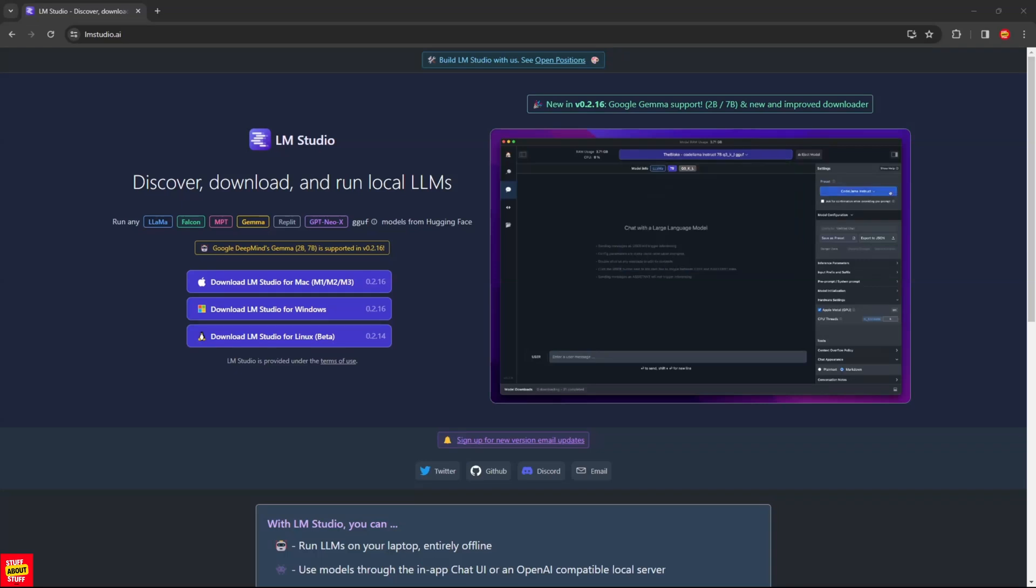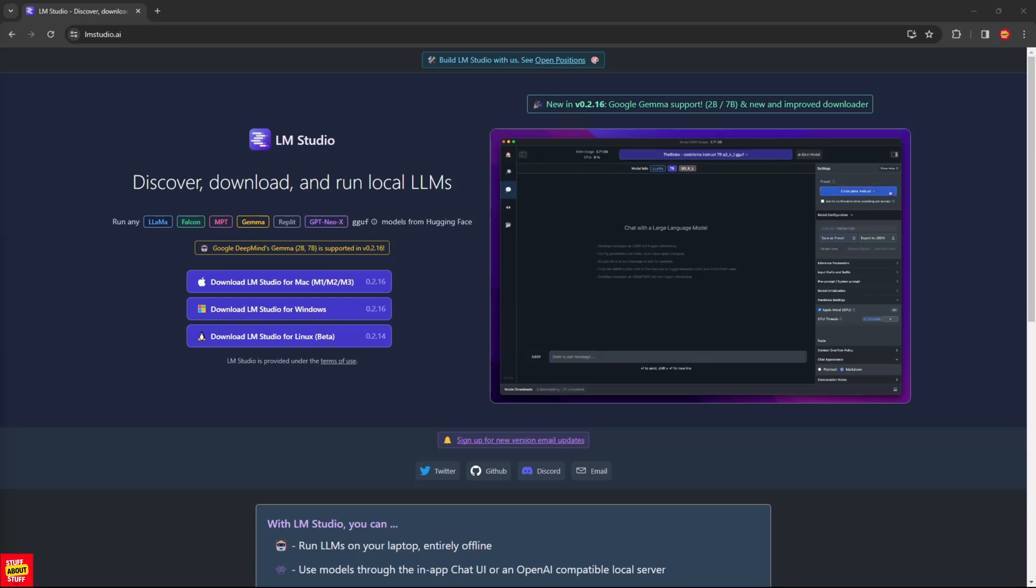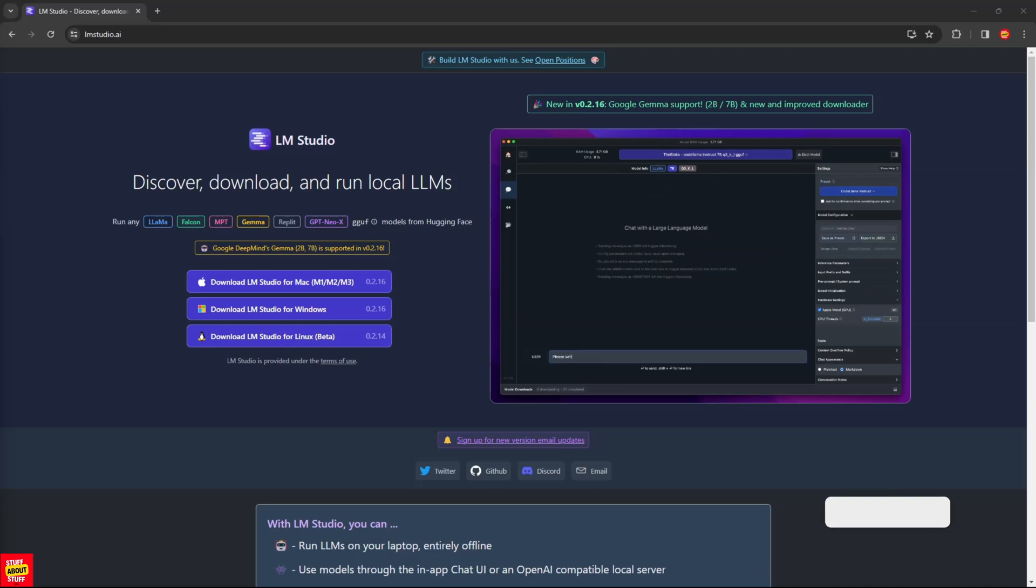Hi everyone, welcome to the channel. Today, I would like to show you LM Studio. LM Studio is the easiest front-end I've ever used to get large language models up and running on your own PC.